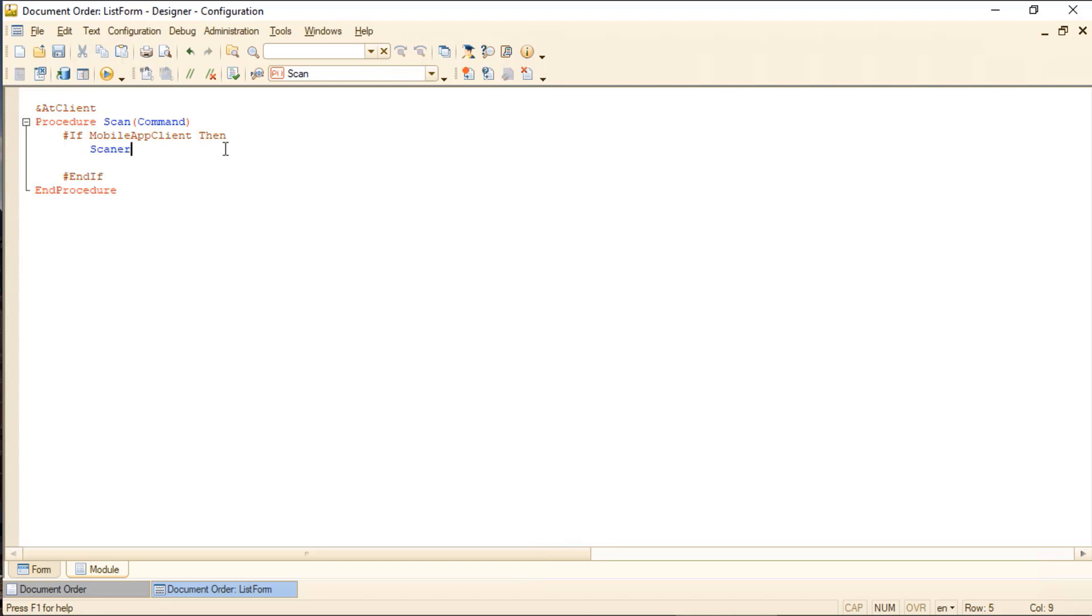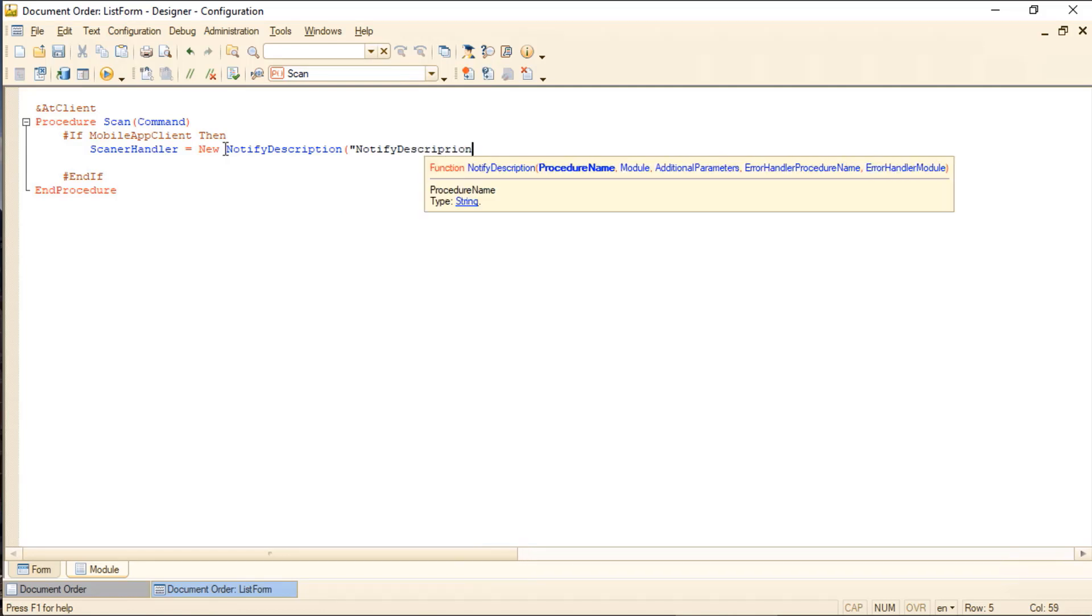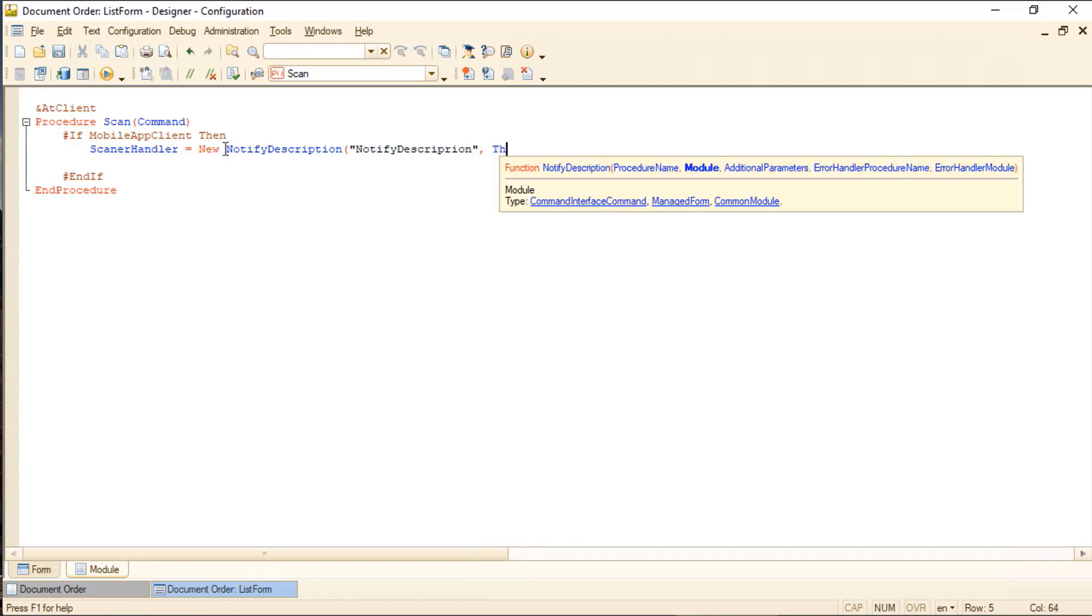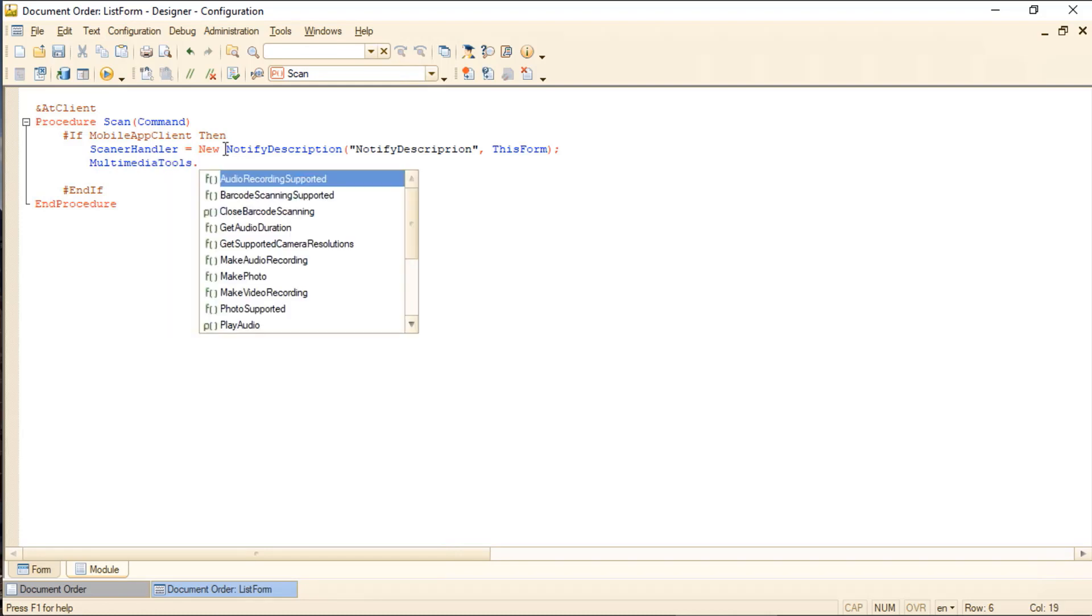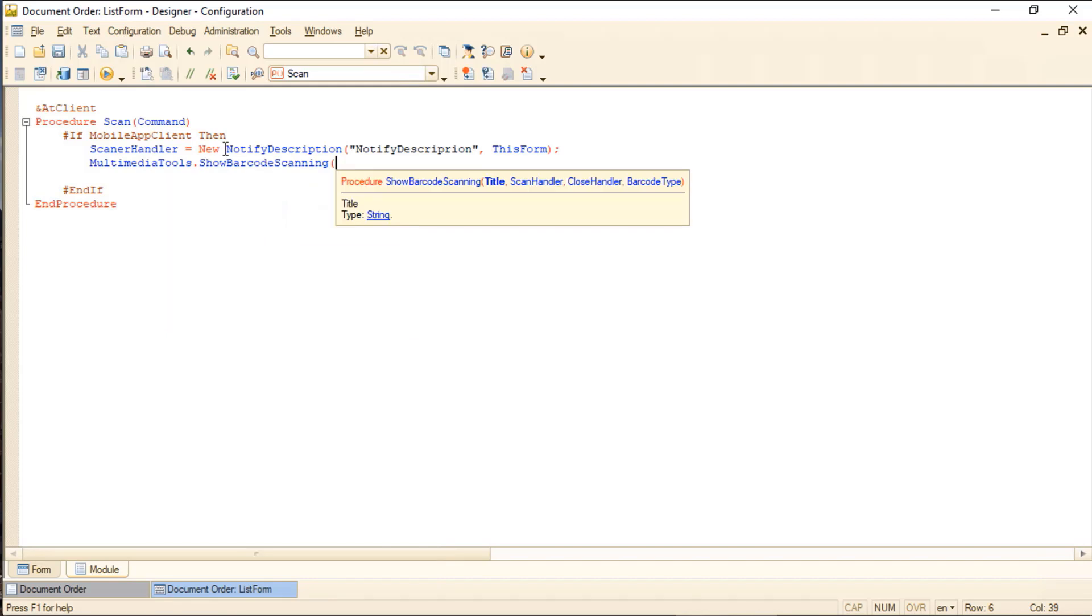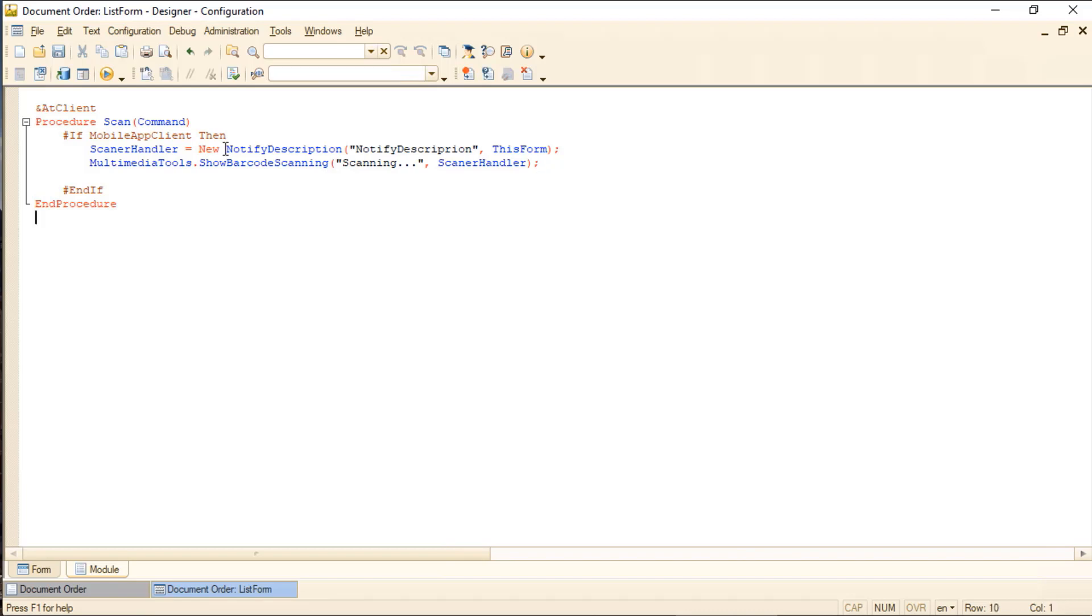Here we declare a handler for successful scanning. Call the mobile system's built-in scanning feature. Open the scanning handler window. Now we need to write the successful scanning handler code. Now we have a second procedure to write. It requires that we specify mandatory parameters.